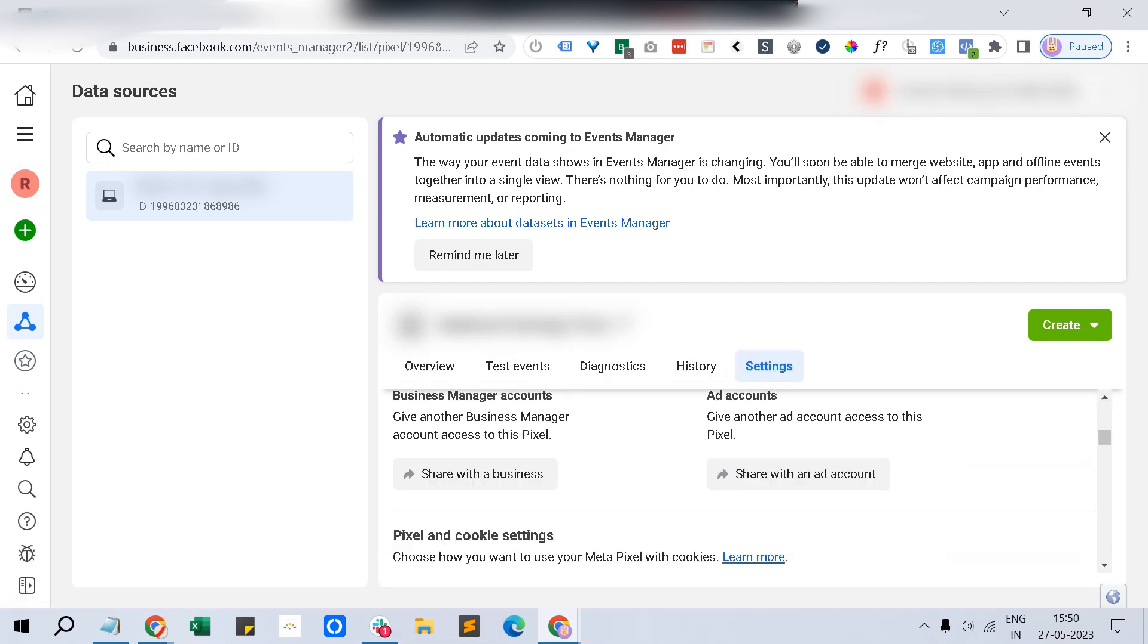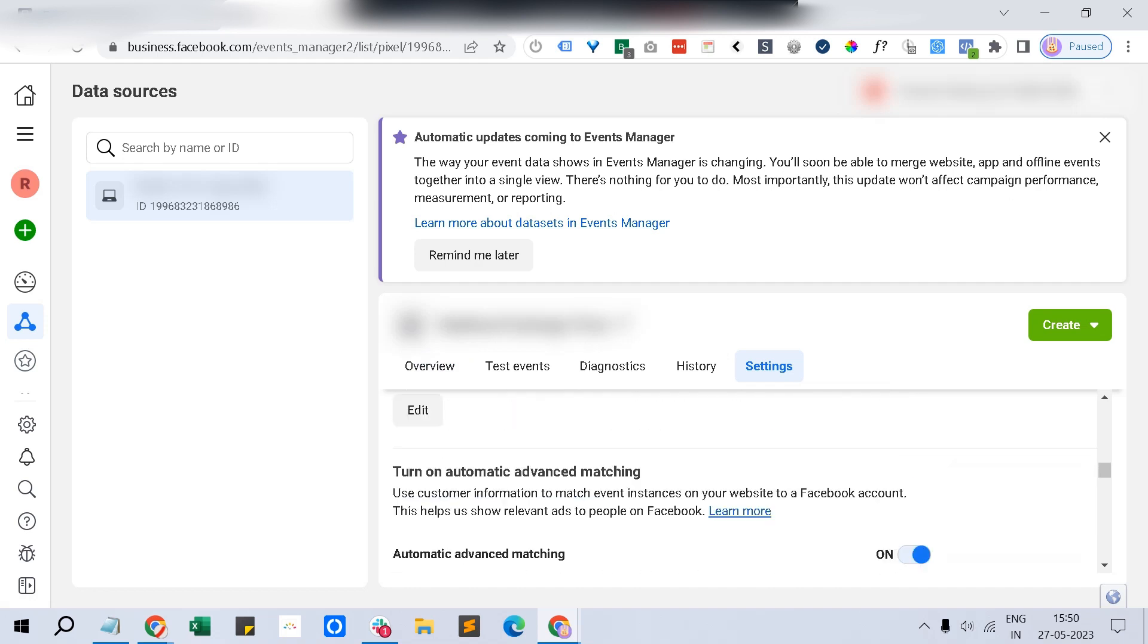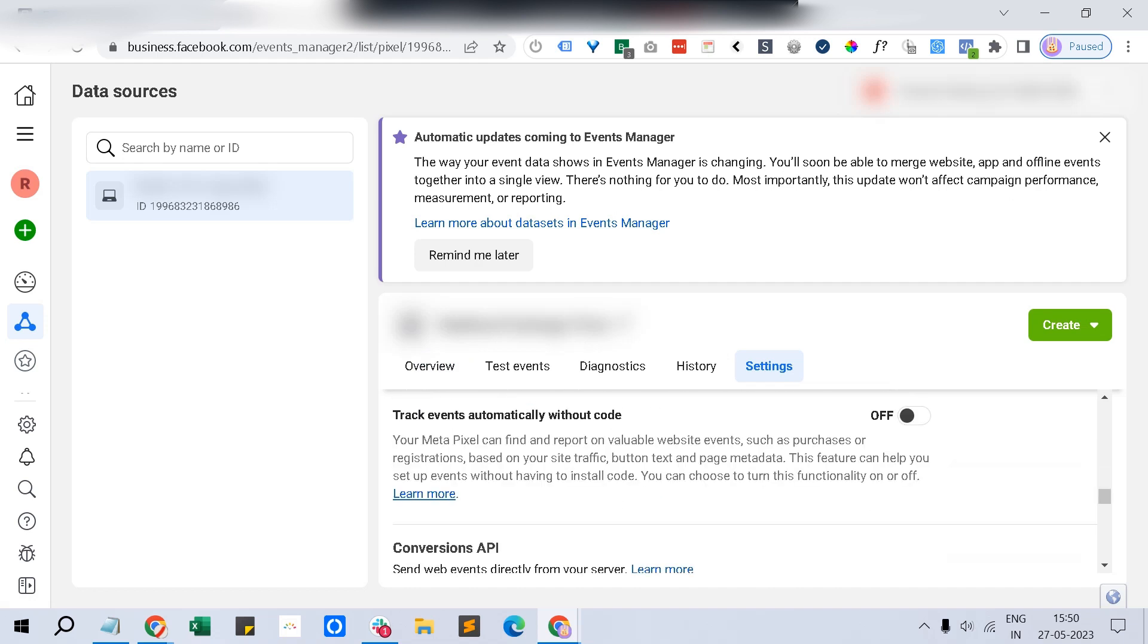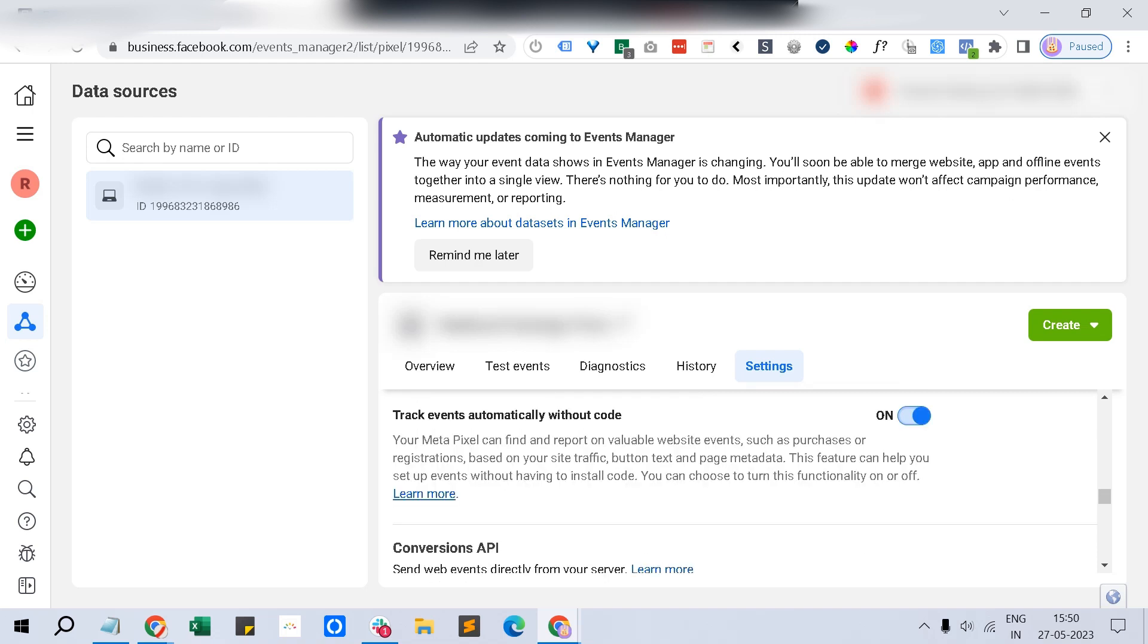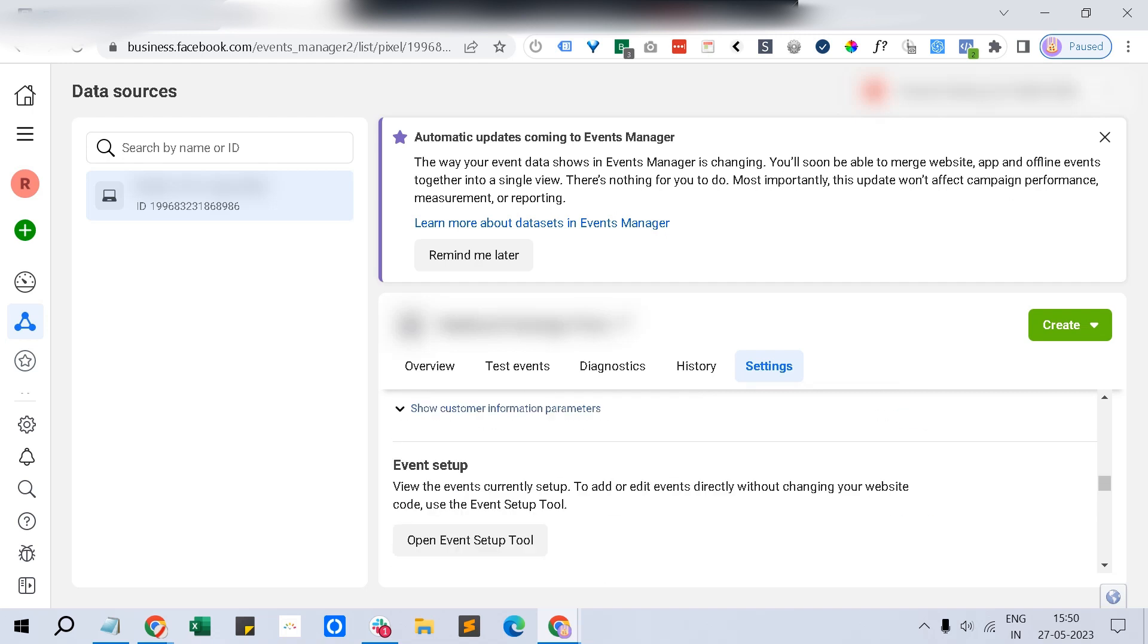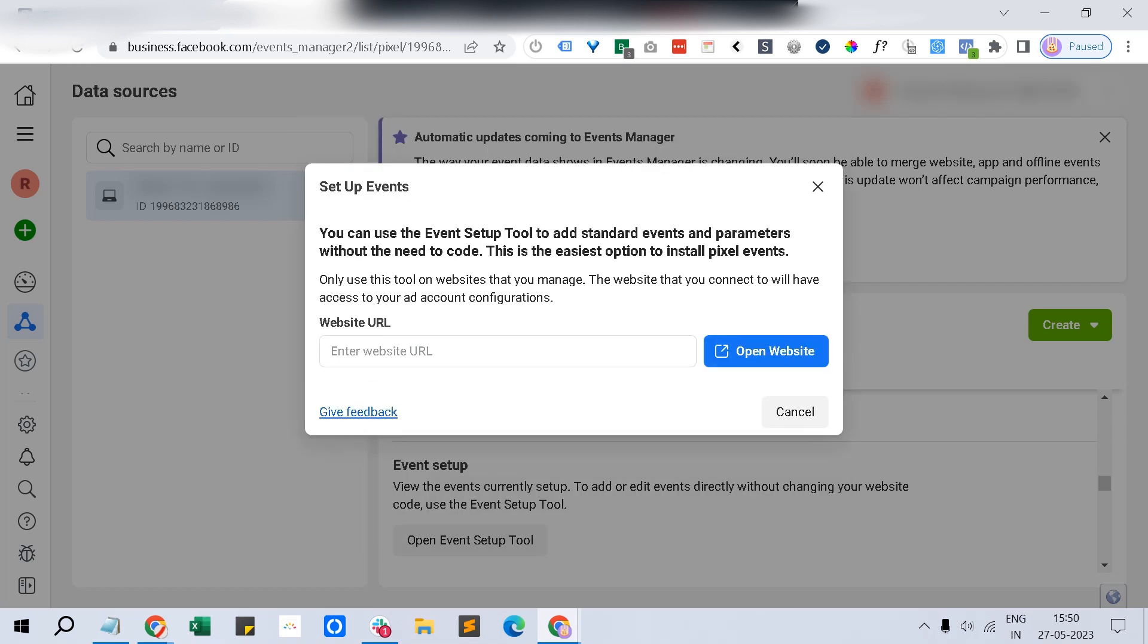If you want to set up any other event, just go to settings. Automatic advanced matching we have already turned on, and 'track events automatically without code' option - you better switch that on so that even if you haven't set up the events, Facebook algorithm will try to collect it automatically. In case you want to add another event, you can just paste that website URL and then go through the same operation.